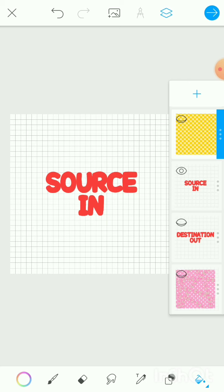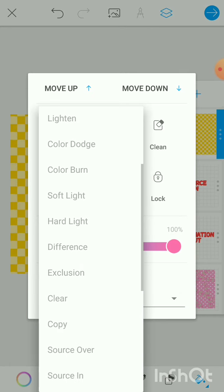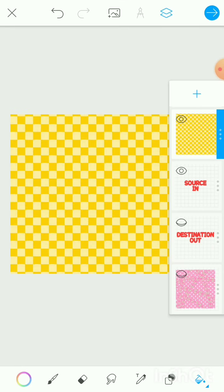We're applying the Source In blending mode to the top layer. Read 'source' as the top yellow layer, and 'in' as 'is going to be filled inside the other layer.' So: the top yellow layer is going to be filled inside the other layer — which is the bottom layer. You would expect the yellow color to be filled inside the 'Source In' text at the bottom. To see it in effect, apply the blending mode and merge both layers.